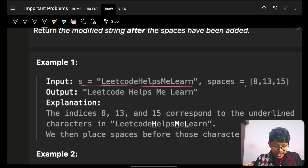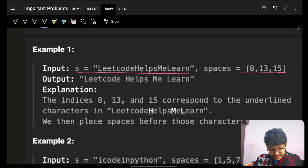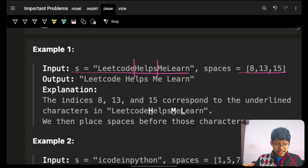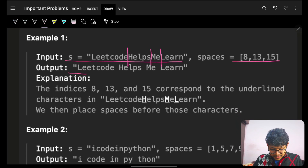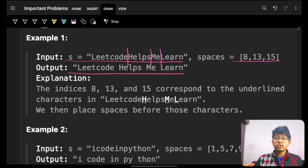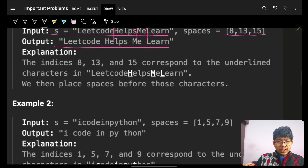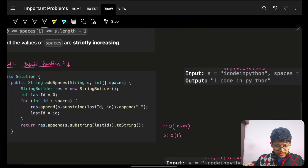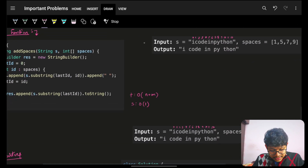So for another example string, I have to add a space at index 8, then at index 13, then at index 15 — and the result is my final string which I have to return. It's pretty simple.